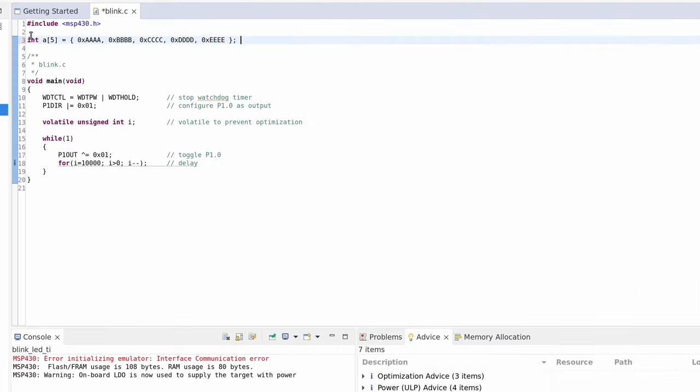This also proves that the data variables are initialized before the main function runs, inside the startup code. Now let's confirm that the values are also part of the const section. Looking at the map file again, the const section starts at a specific address. Searching for this in the memory browser, I can see the values there as well — so these values are part of the const section, which is part of the flash memory. The startup code uses these values to initialize the variable inside the data section in RAM. So the first variable counts towards both flash and RAM, as expected.